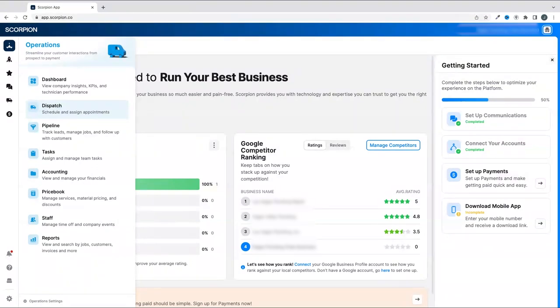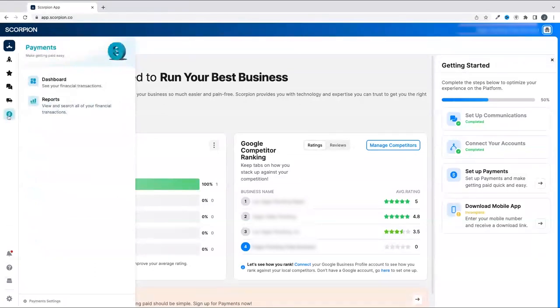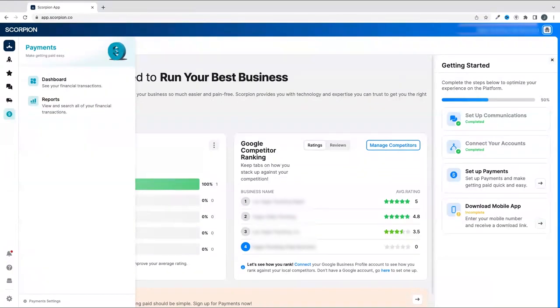Below that, the dollar icon takes you to Scorpion's fully integrated payment suite. Scorpion's payment processor allows you to sign up seamlessly so you can start taking payments immediately for your business, build invoices.